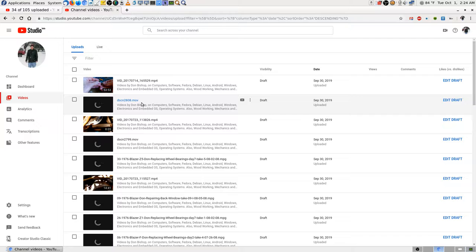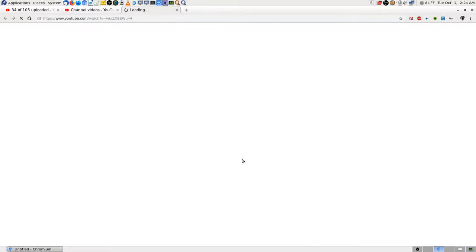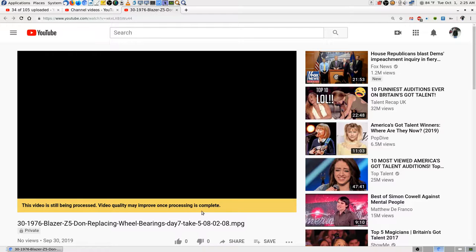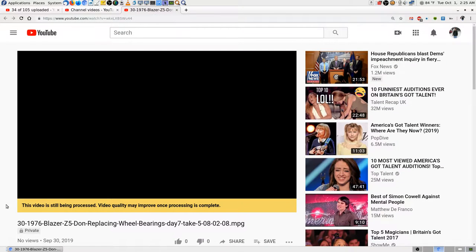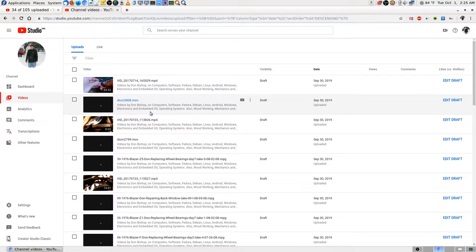Those MOV files are actually already up there, and I'm surprised it didn't pop up to say they're already there and you can't upload them again. I think it's just sitting there because I don't know why it's not working. I'm going to go through a bunch of screenshots in a minute and show what I've gone through trying to get these things done. When you click the play button, it says the video is still being processed and quality may improve once processing is complete.